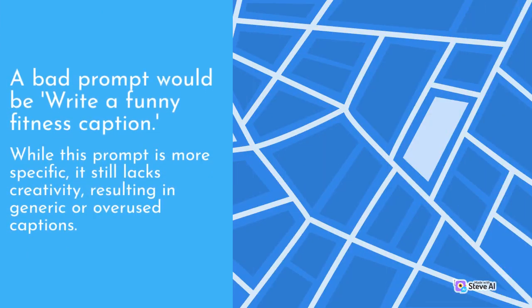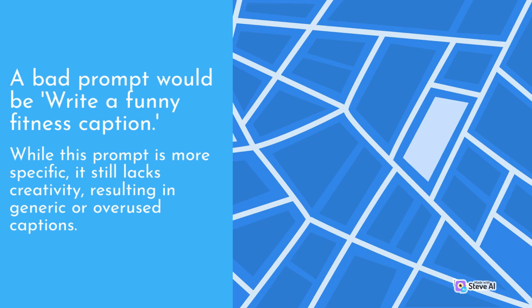A bad prompt would be write a funny fitness caption. While this prompt is more specific, it still lacks creativity, resulting in generic or overused captions.